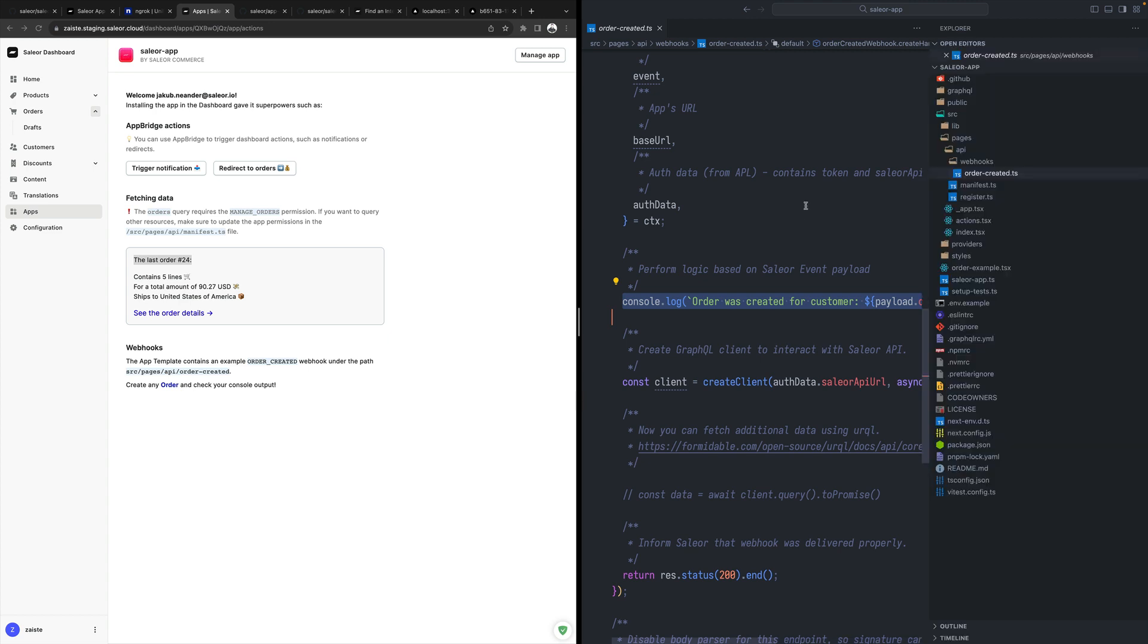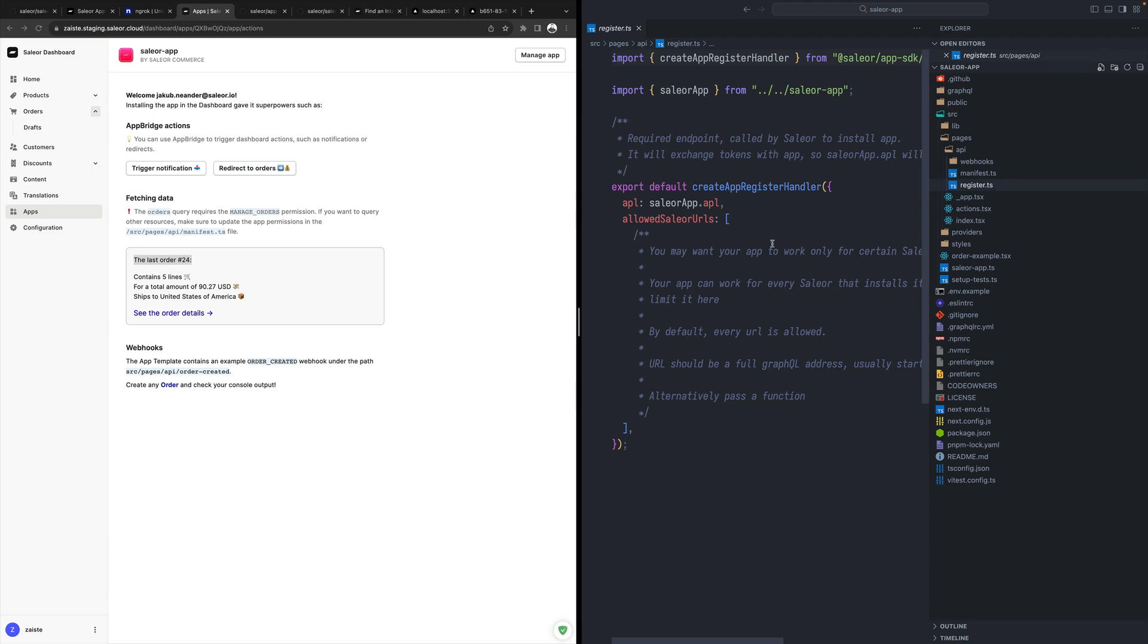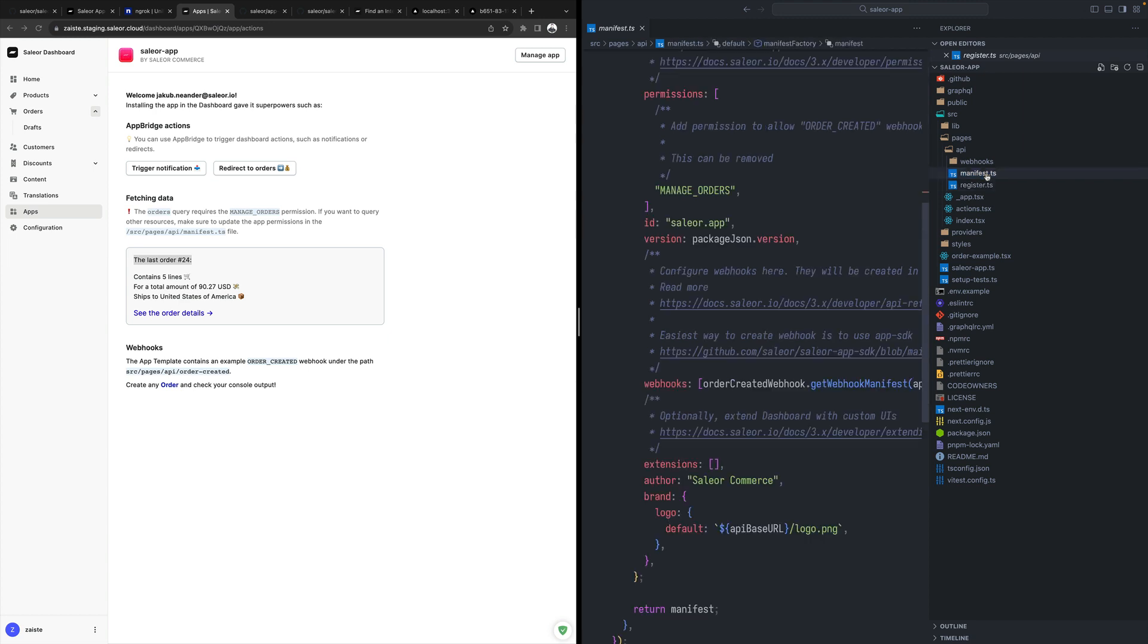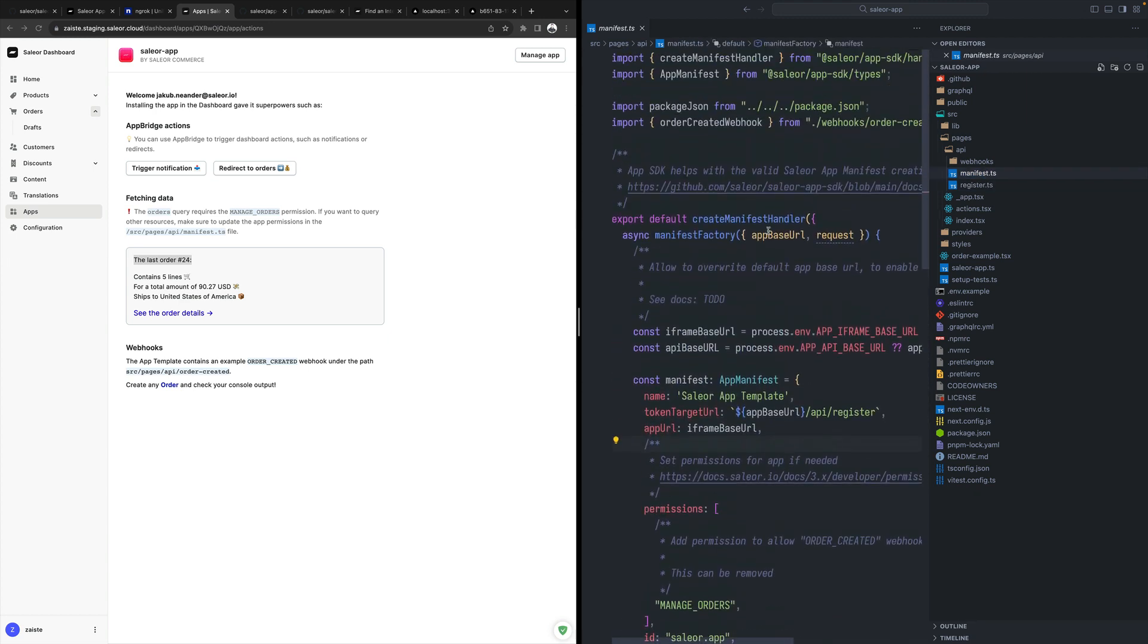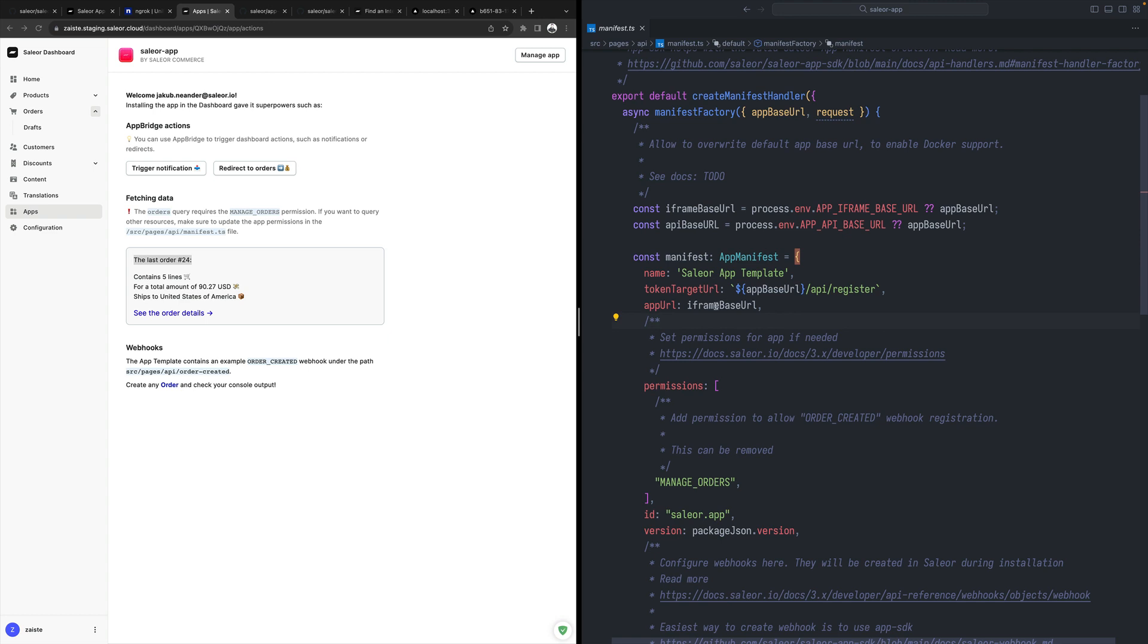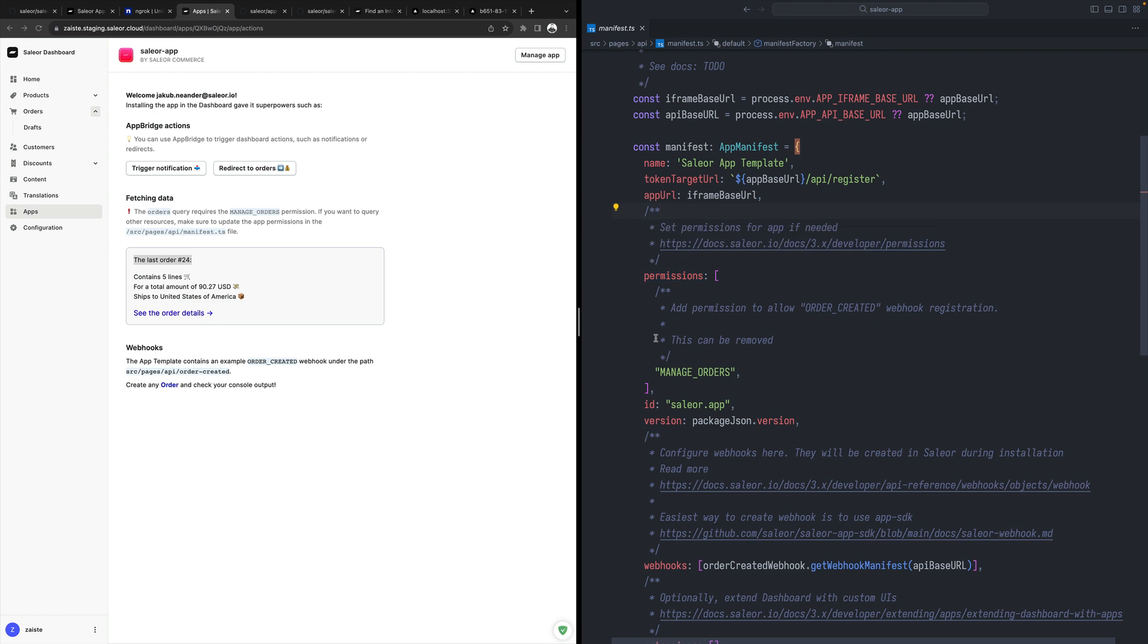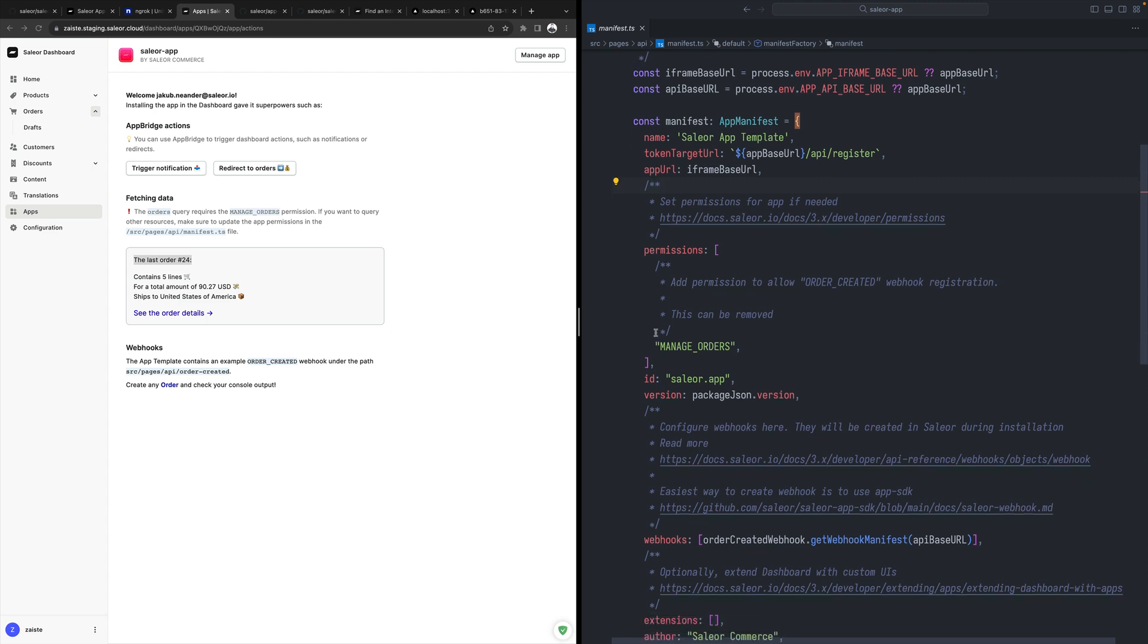We use that fragment inside our subscription query and this subscription query is passed to our webhook class. We define which events we are listening to, what's the path, and then we define that handler, which for now only displays in this template the console log. The second thing, which is probably the most important thing, is that we have two files. One is register generated for us, and usually we don't need to change that. And manifest, which defines our Sailor app, which is the name, the URL, and permissions.